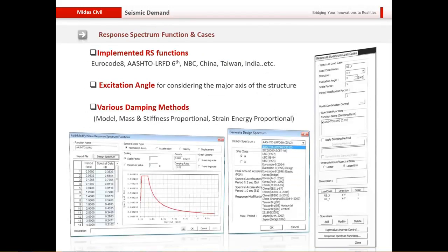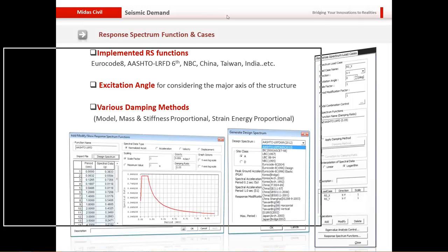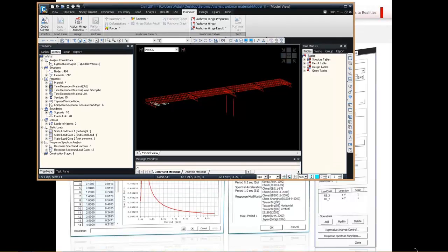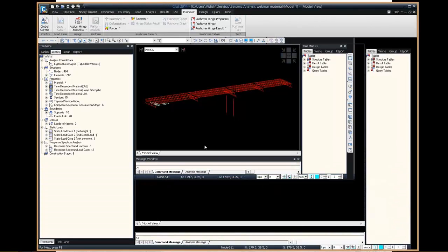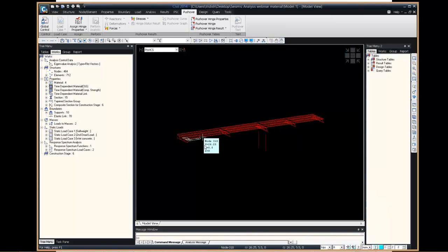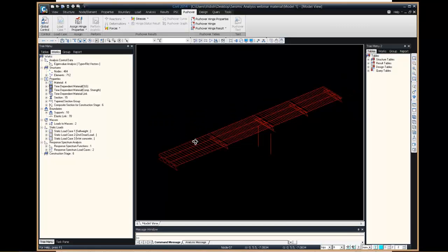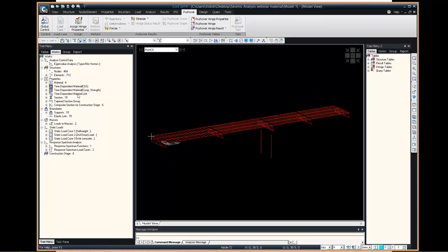Let me now show you some of the capabilities of our software, Midas Civil. For those who have not used it before, this is the general interface of the software. The basic model I will be working on is a very simple steel I-girder composite bridge — a continuous two-span bridge. In solid view you can see a concrete deck placed over steel girders beneath.